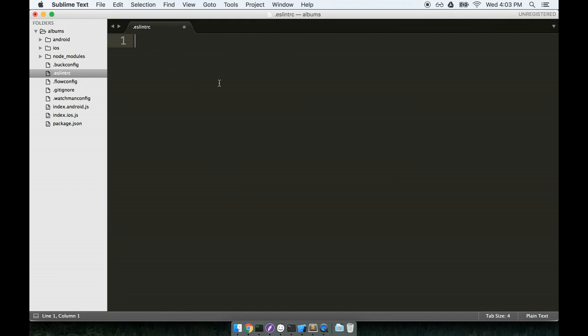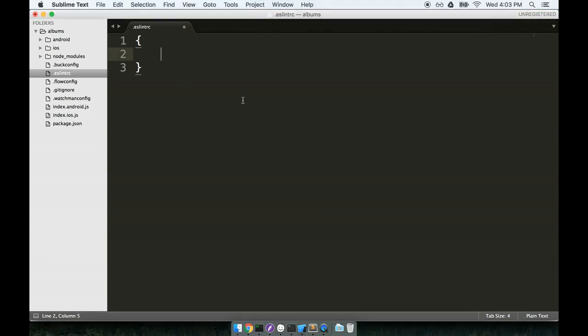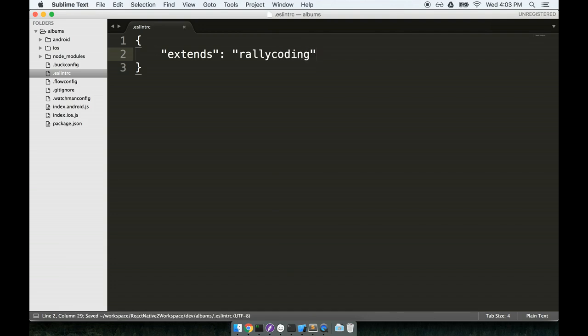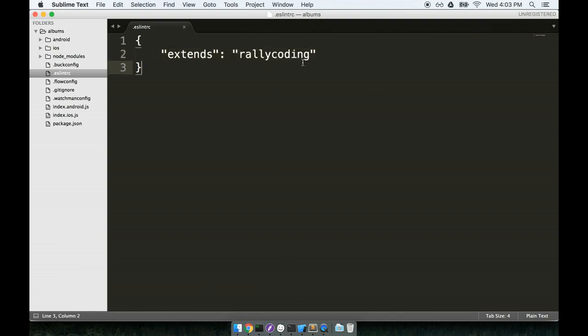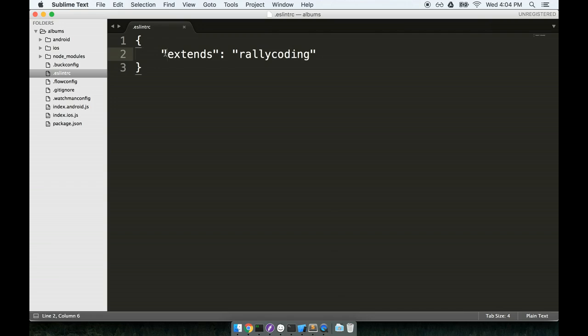Inside of here, we're going to put just a little bit of configuration. I'm going to place a set of curly braces. And then inside the curly braces, I'll add in extends colon rally coding. So again, this tells ESLint, hey, we just installed a set of configuration for you. Please use the configuration called rally coding. Do take note that you must use double quotes around each word here. So double quotes around extends and double quotes around rally coding as well.